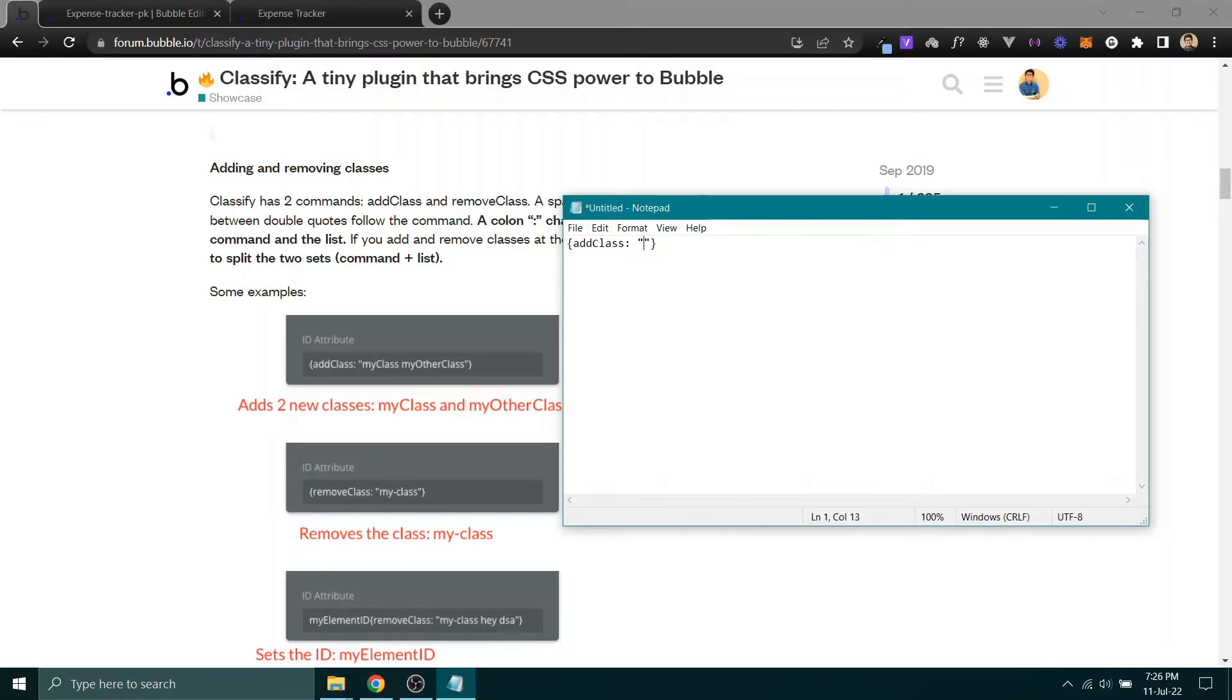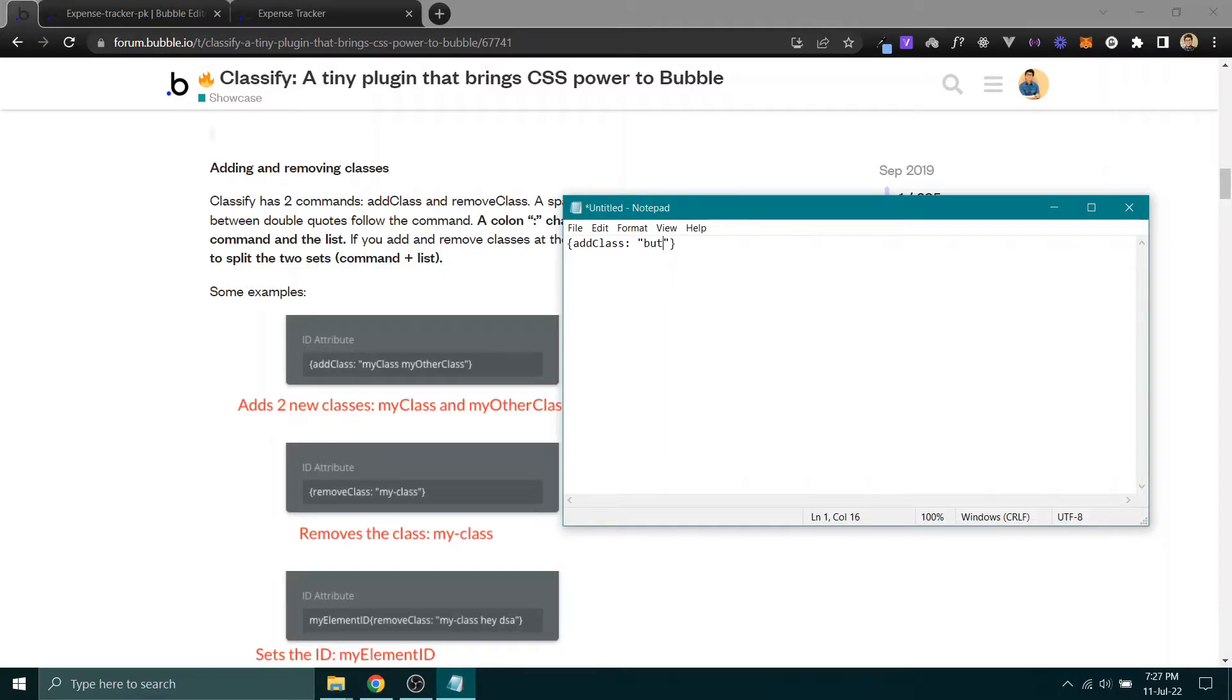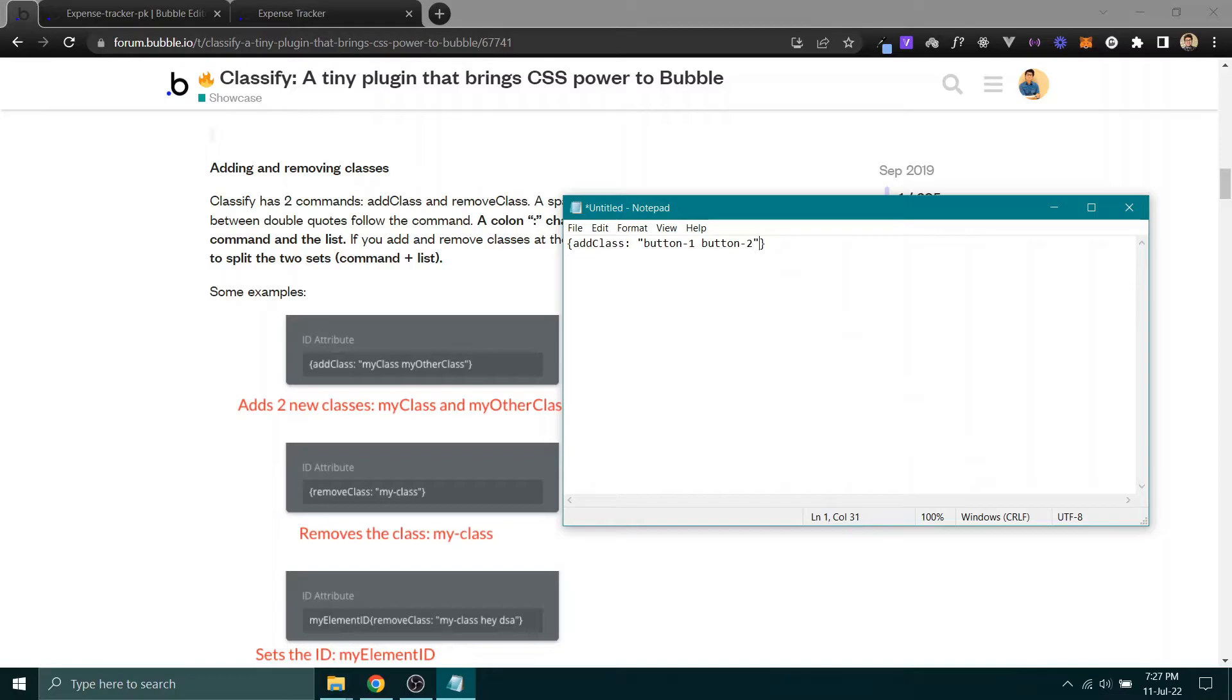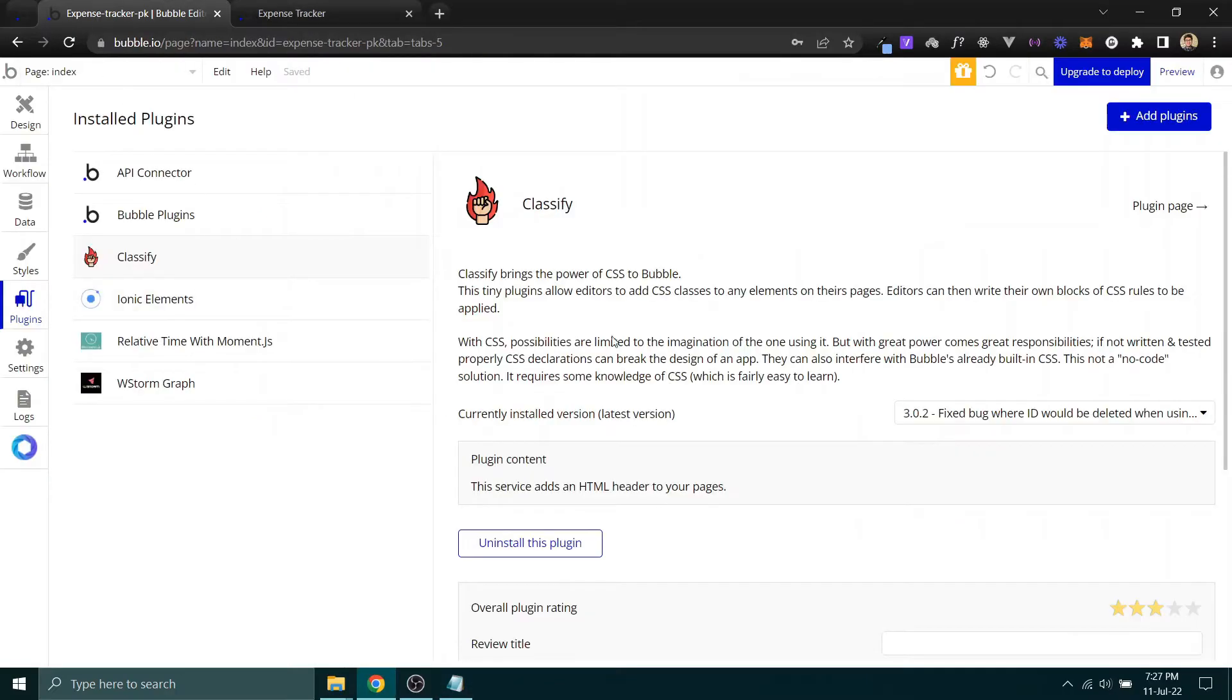You enter the quotes, then you can give any class name like 'button-one', and you can also add multiple classes like 'button-two' as well. Just like that. Let's copy this.